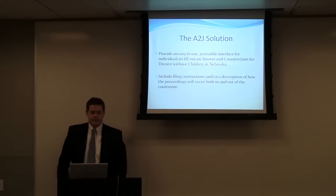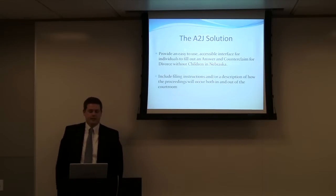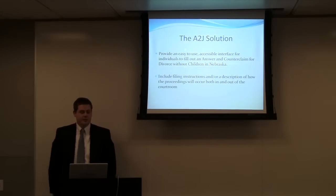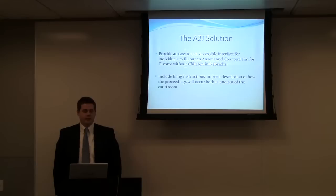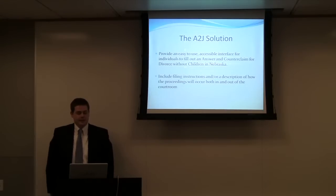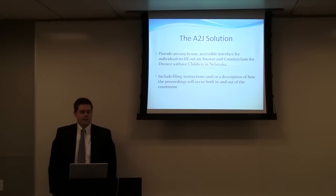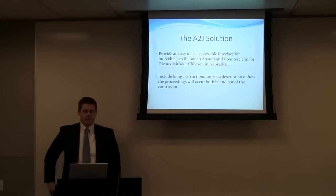So that brings in A2J. That provides an easy to use accessible interface for individuals filing an answer and counterclaim for divorce without children in Nebraska. This includes filing instructions and a description of how the proceedings will occur both in and out of the courtroom.